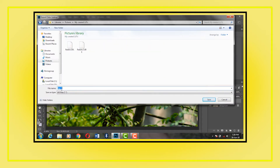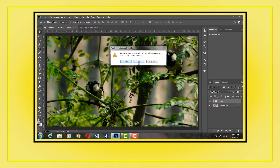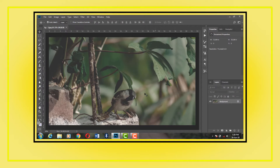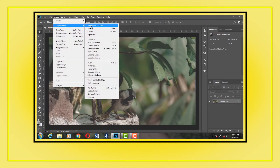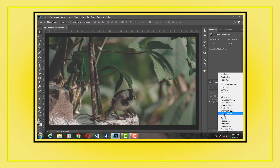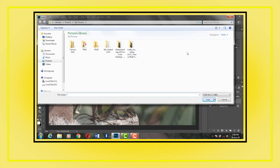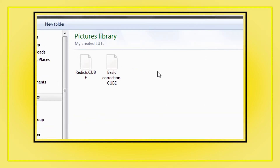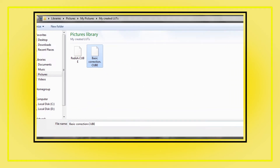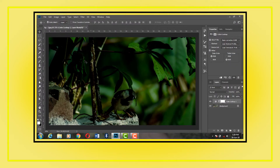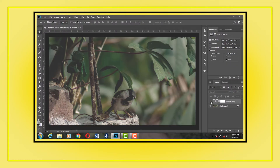Now save the LUT file. Let's close the first image and apply it on the other image we already have open. Go to Image > Adjustments > Color Lookup. You can also find it there. Load the LUT — and here you go. Even after applying a LUT, you can always continue to edit your images.